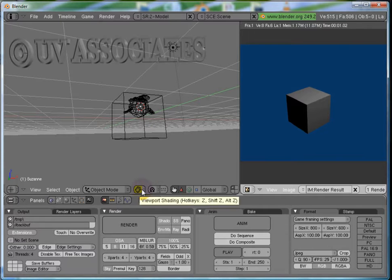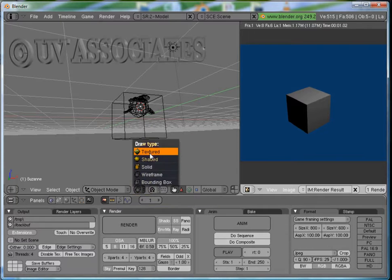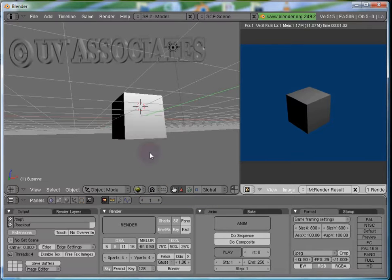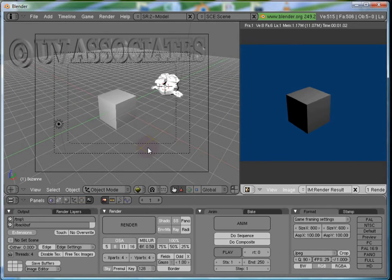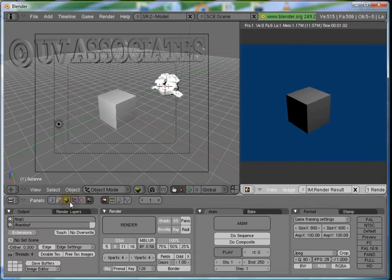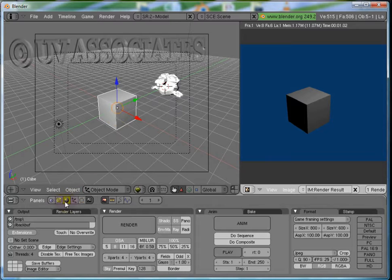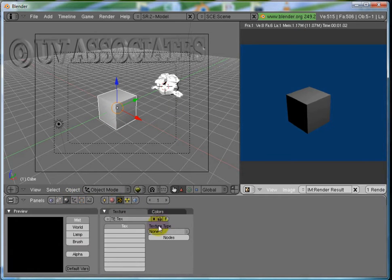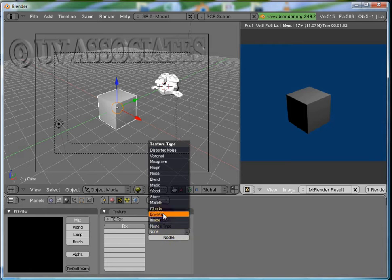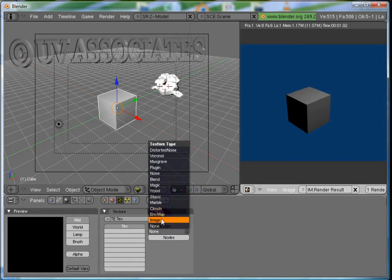Now, the Texture Draw Type. Right now, we don't have a texture. So, let's add an Image Texture. With Cube selected, in the Materials Panel, go to Texture Subpanel and set the Texture Type to Image. Load an Image.